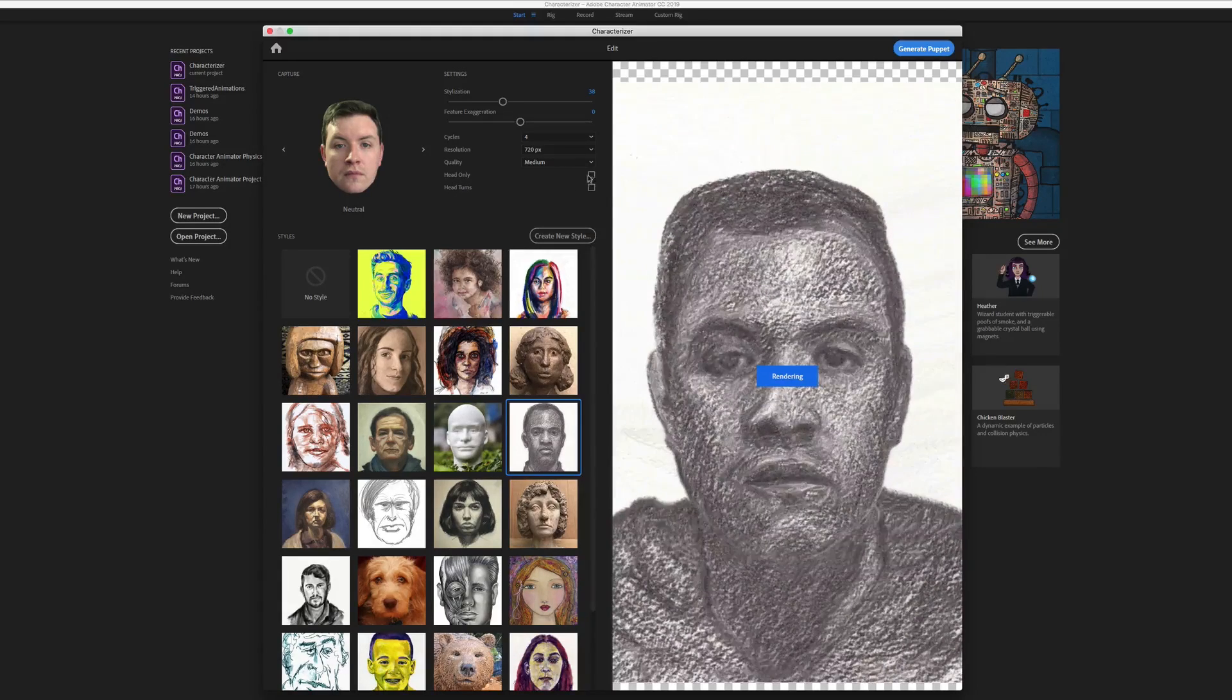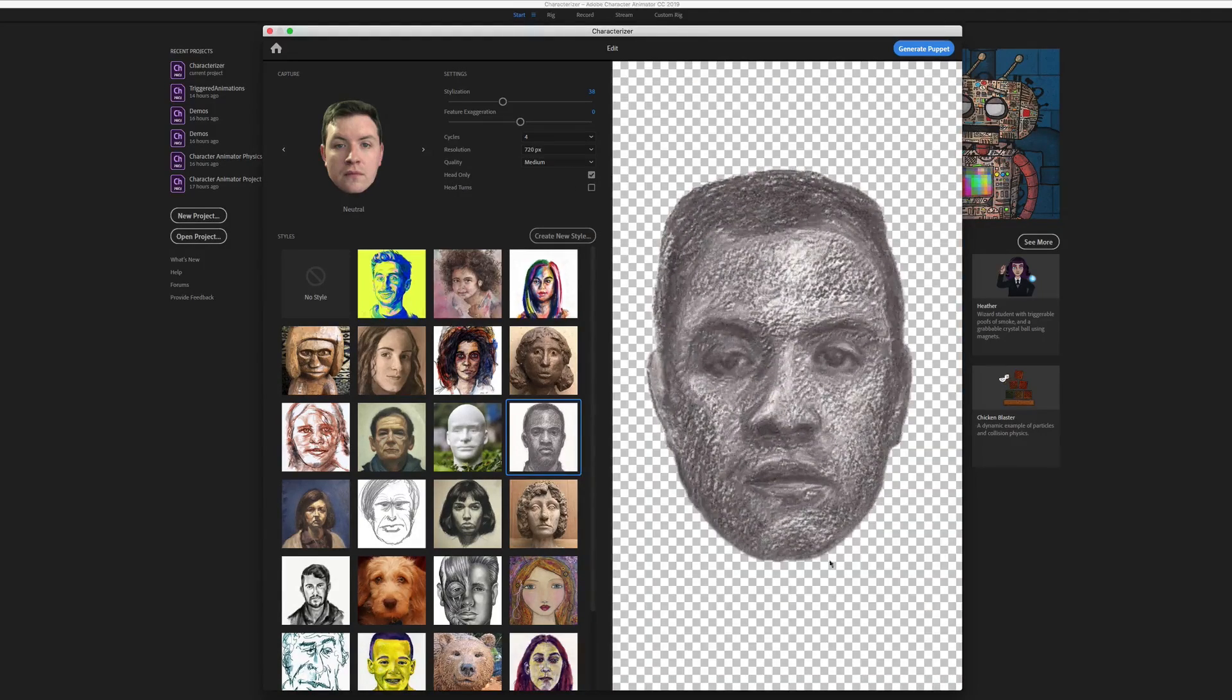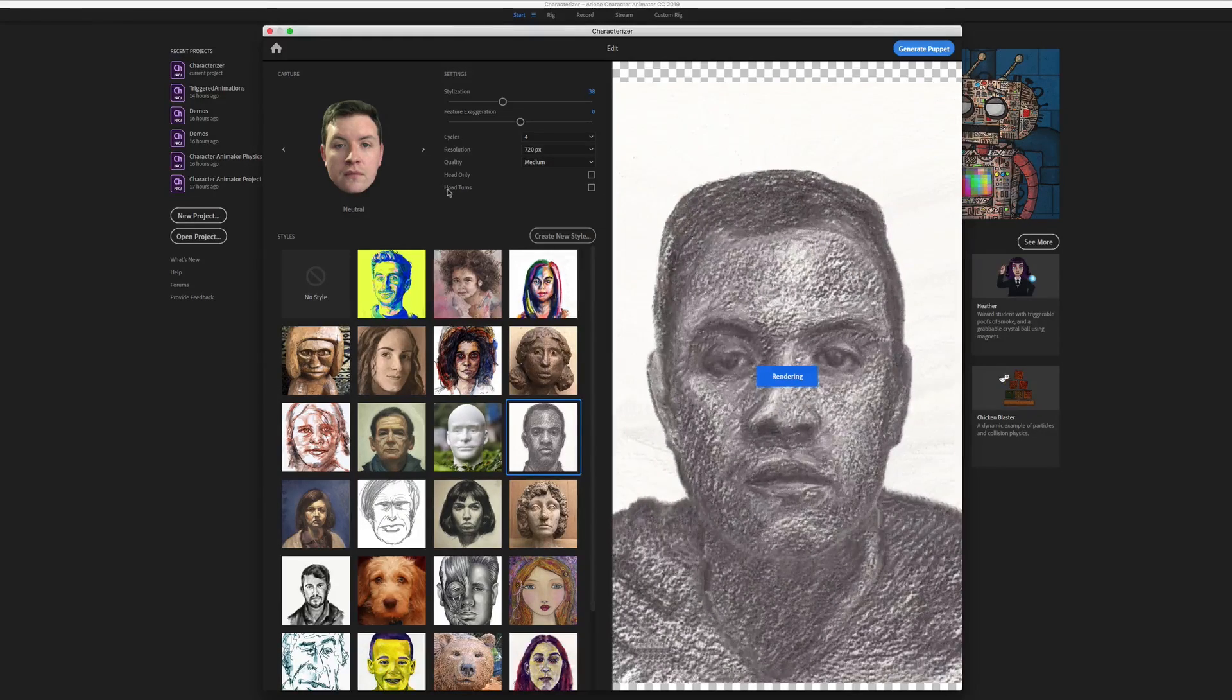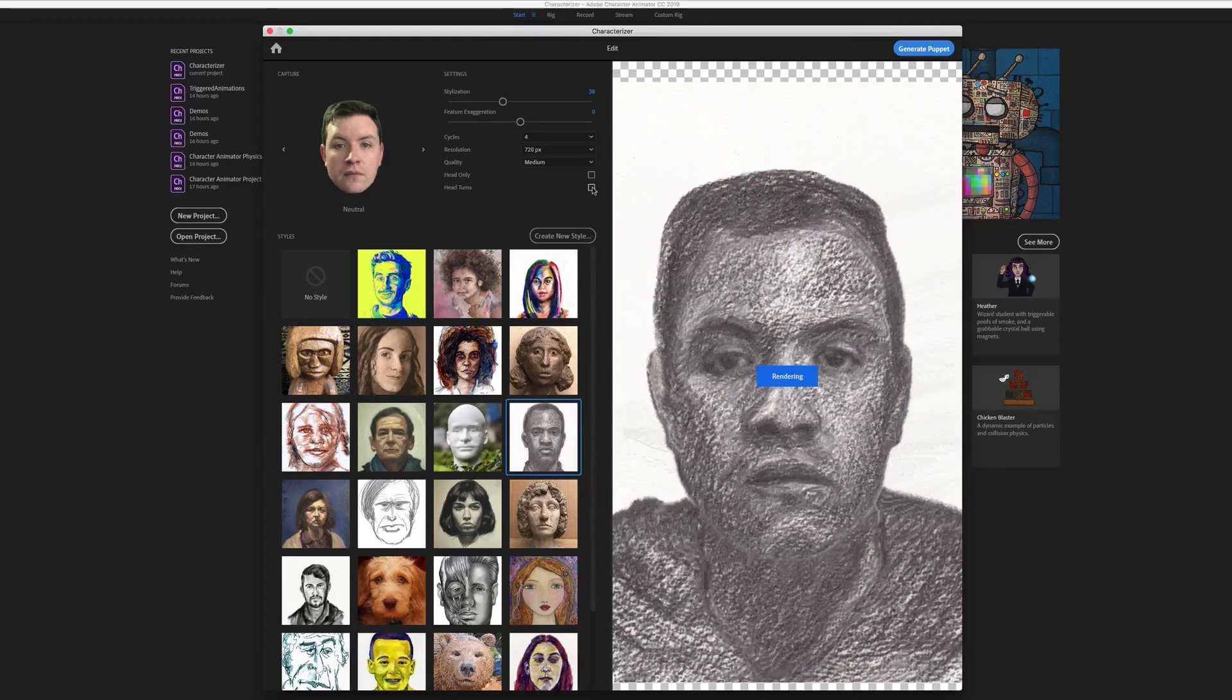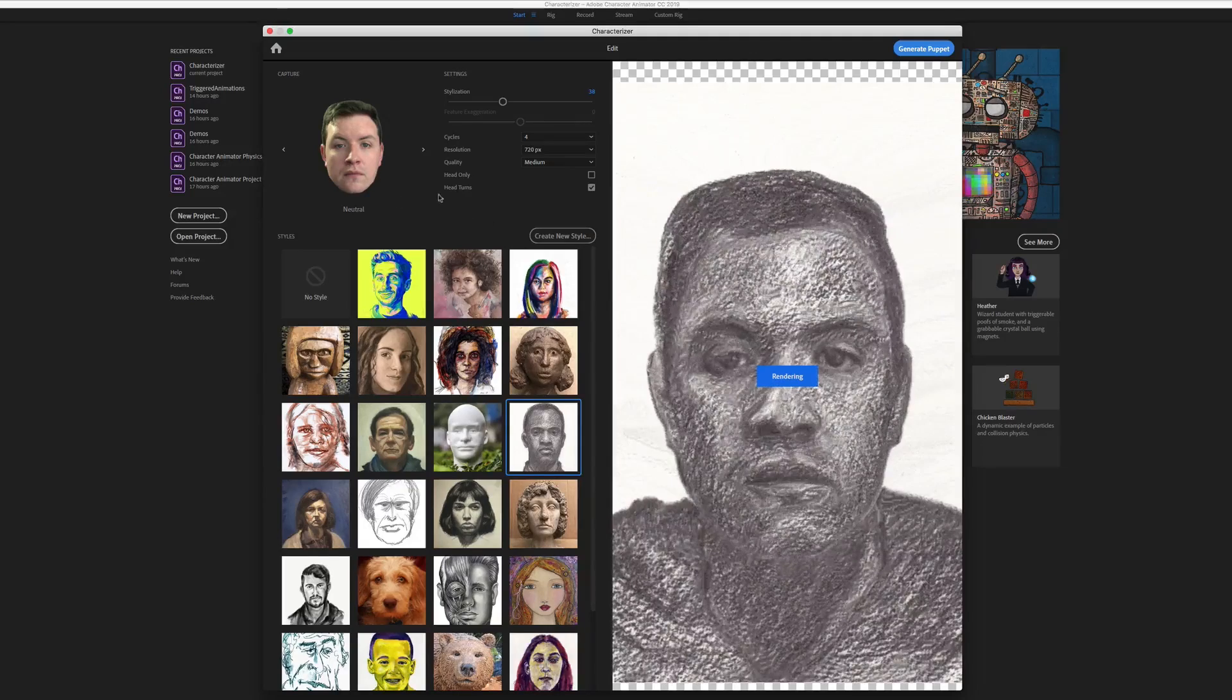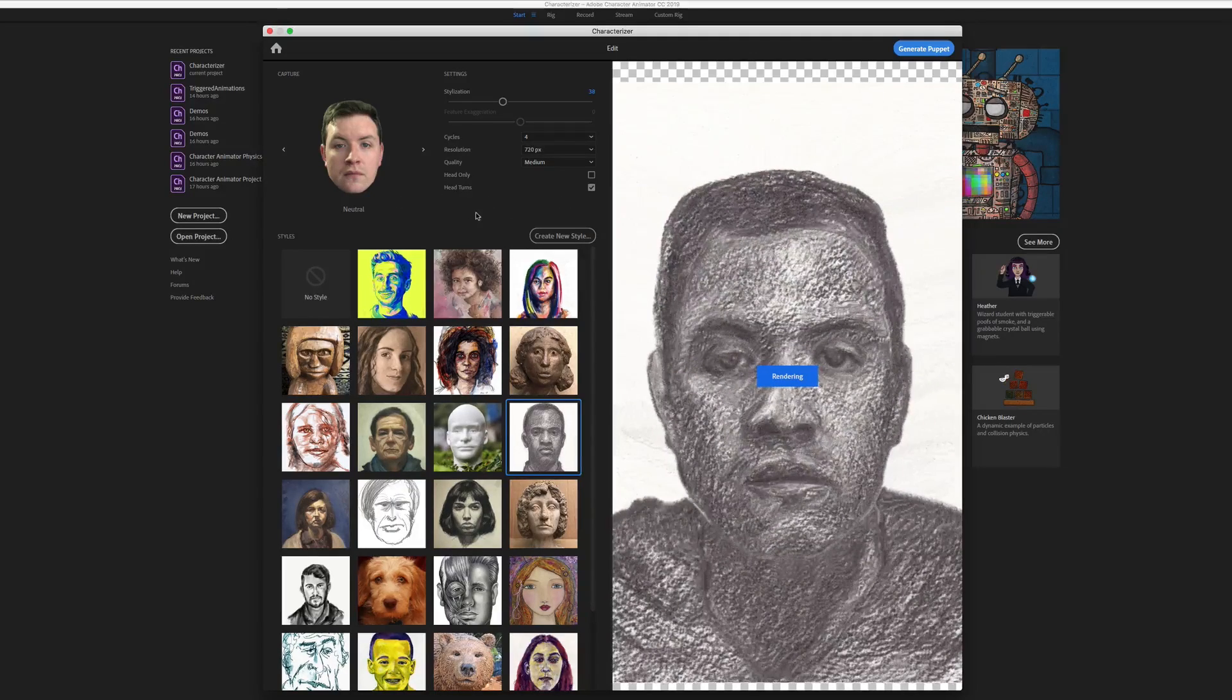Then you also have the option to just generate the head and ignore the body. Let's go ahead and bring the body with it. And then we also have the option to auto-generate right and left three-quarter head turns. It does a pretty good job of that. So I would actually recommend doing that.